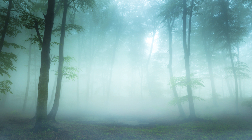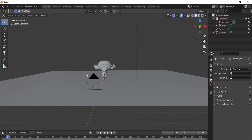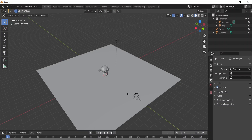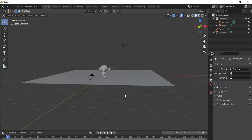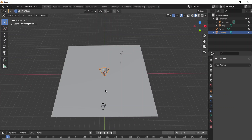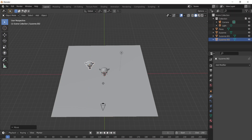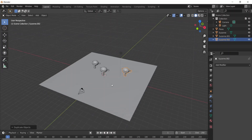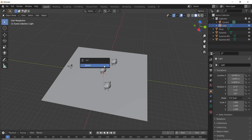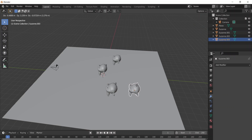Hi guys, this is KNX here and welcome to another video. Today we're going to create fog in Blender. I just created a simple scene for the purpose of this tutorial, so let me just add some more monkeys to look more professional.